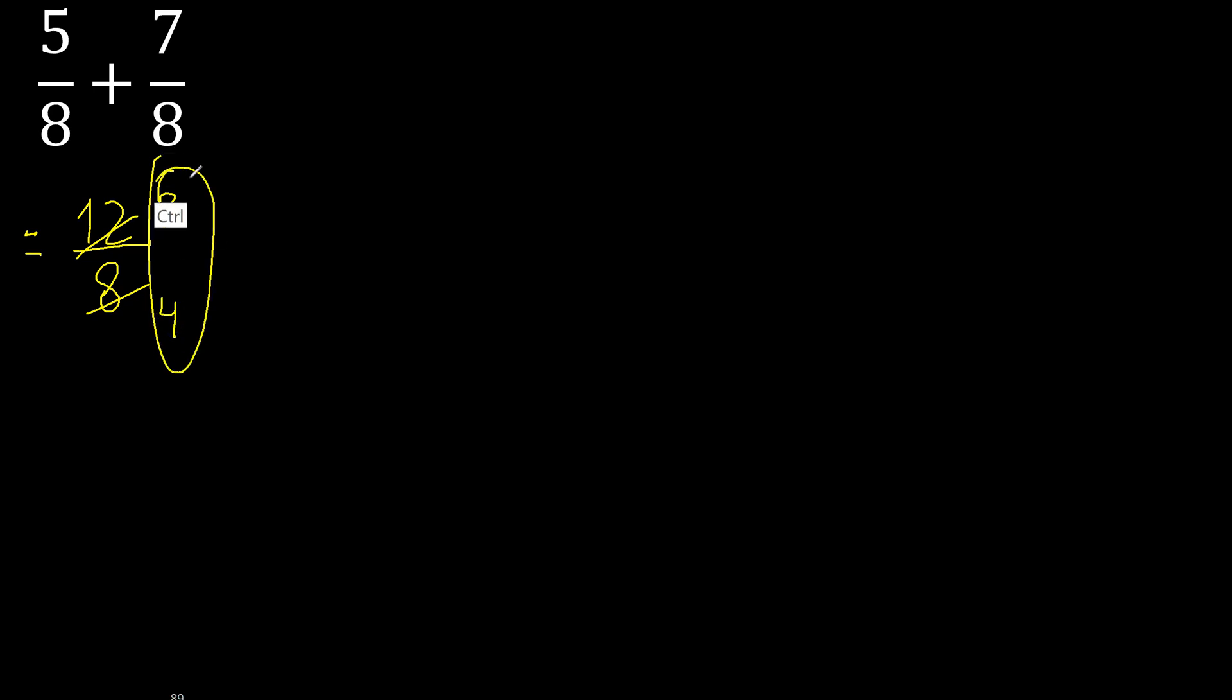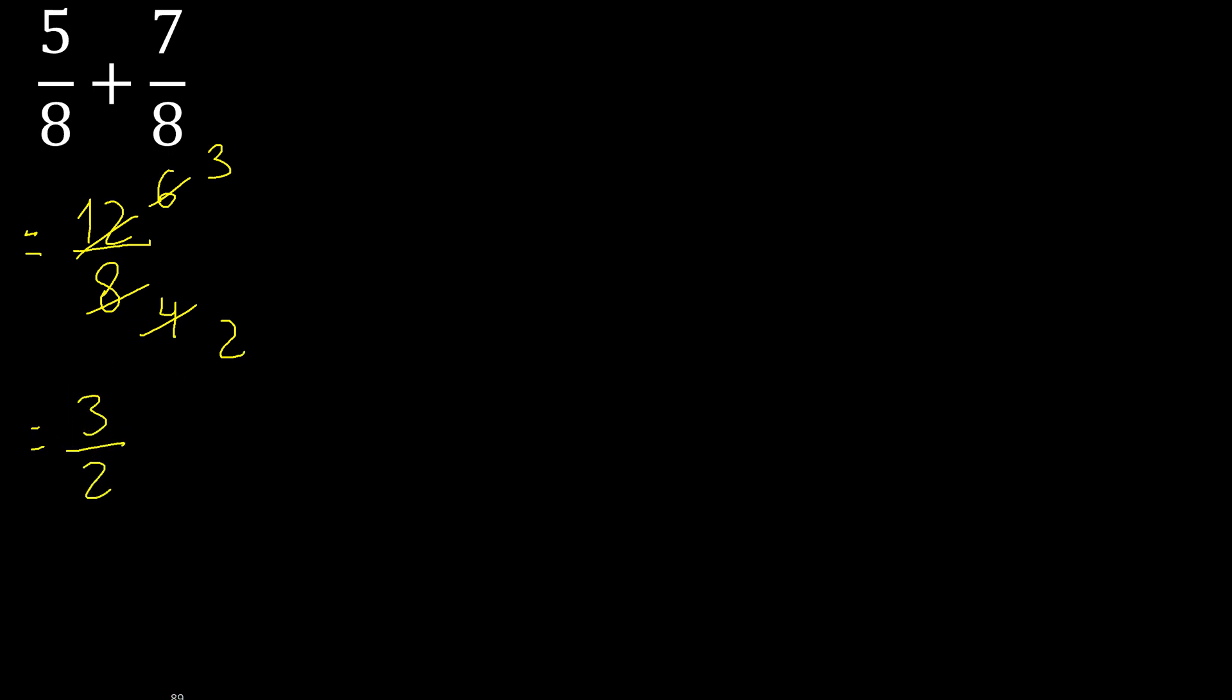Can be divided by 2. Ok, cannot be simplified. Oh.